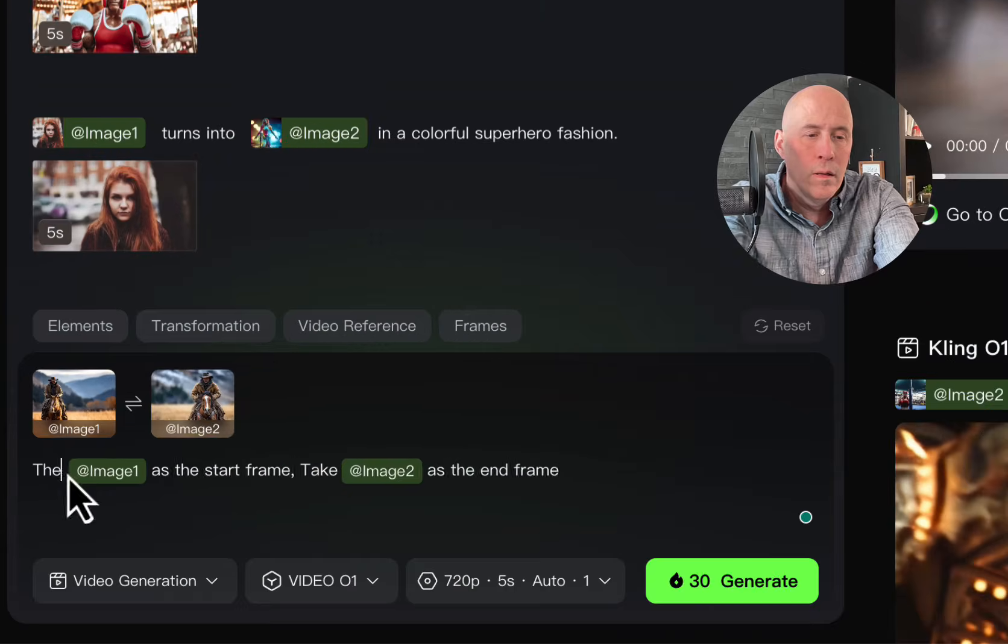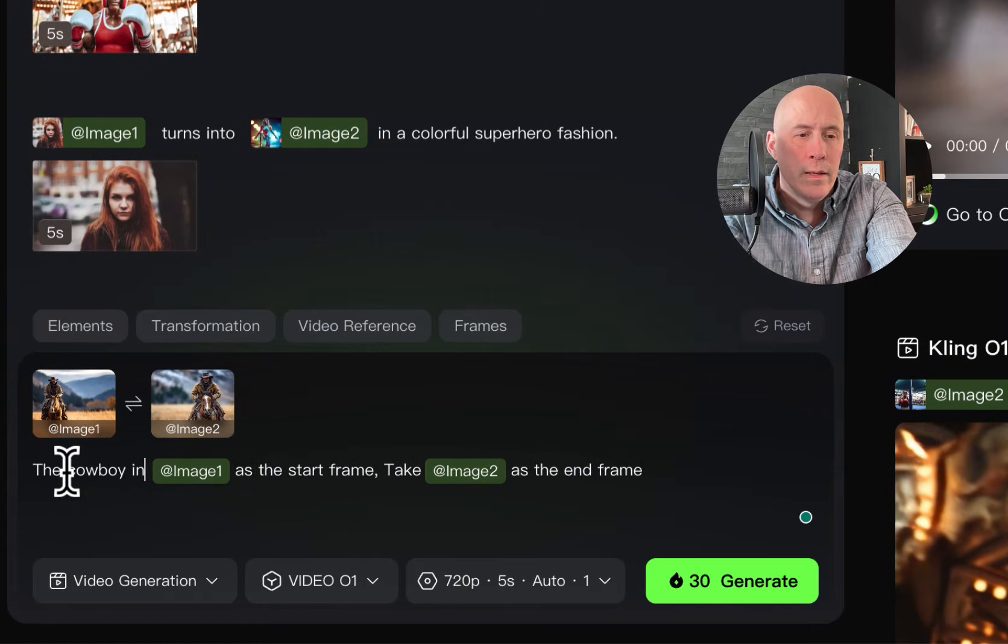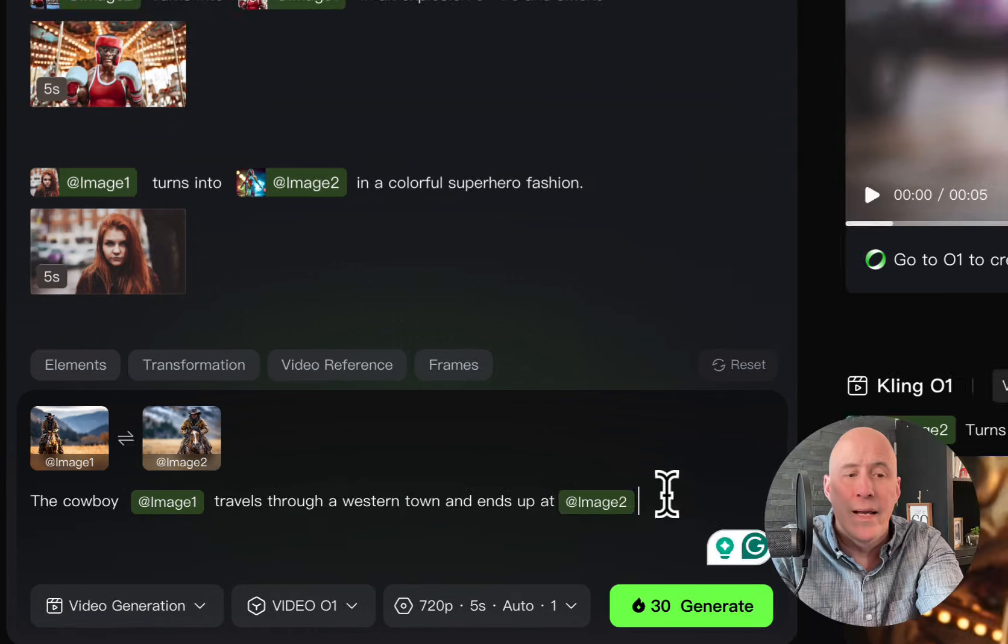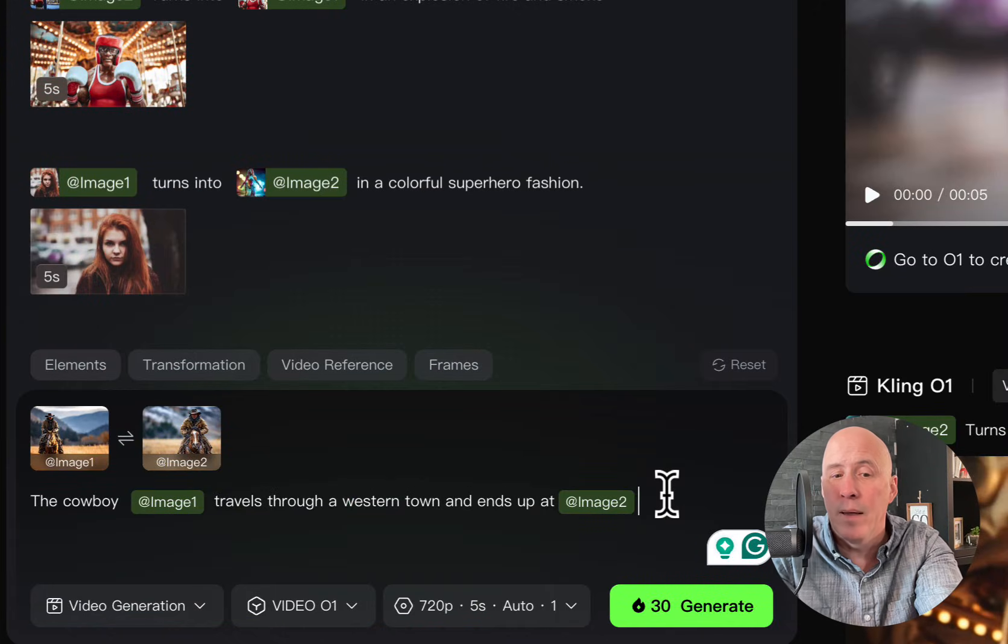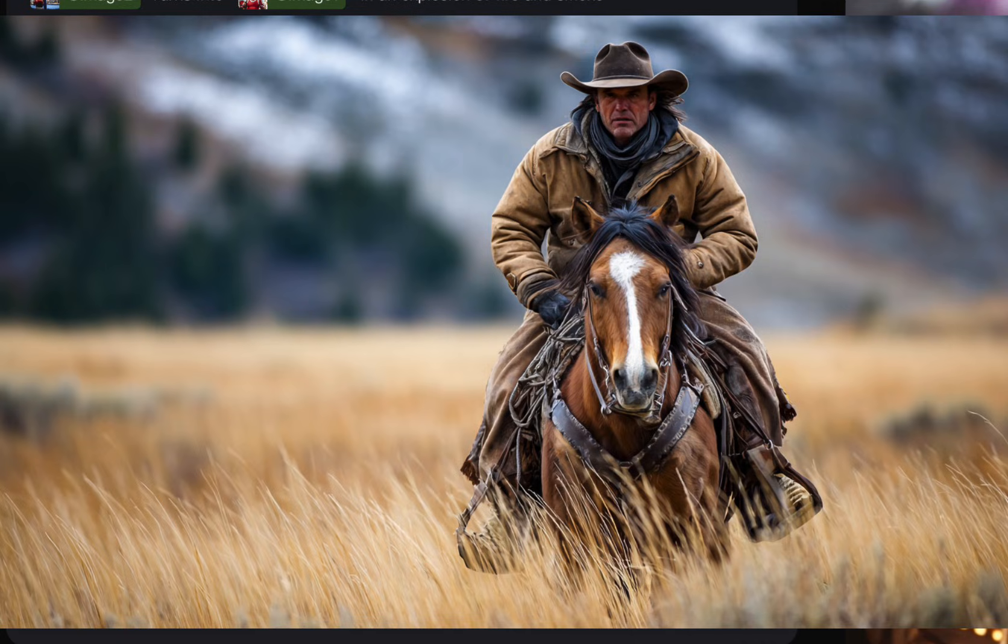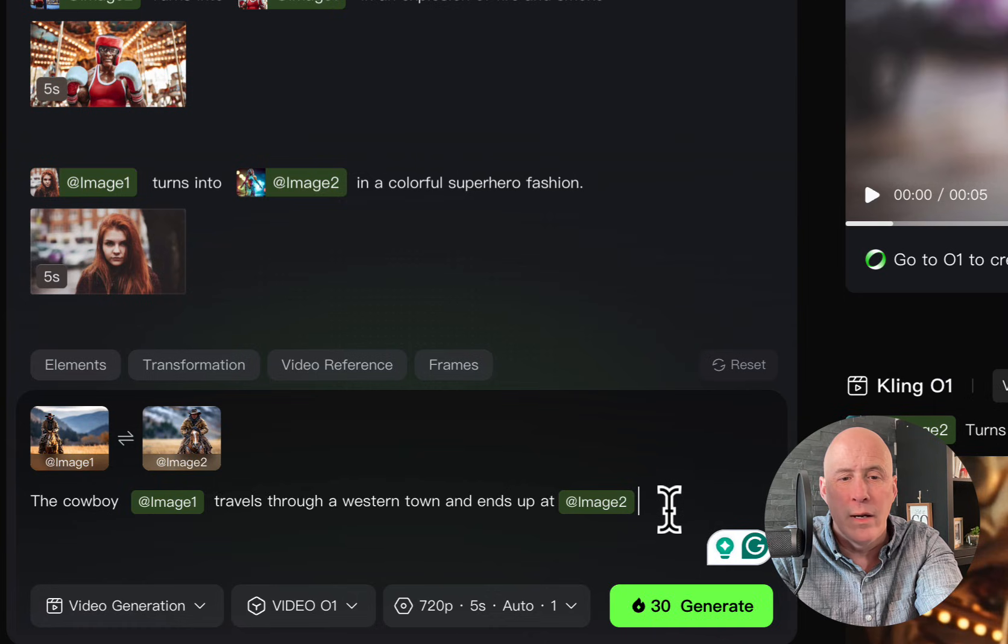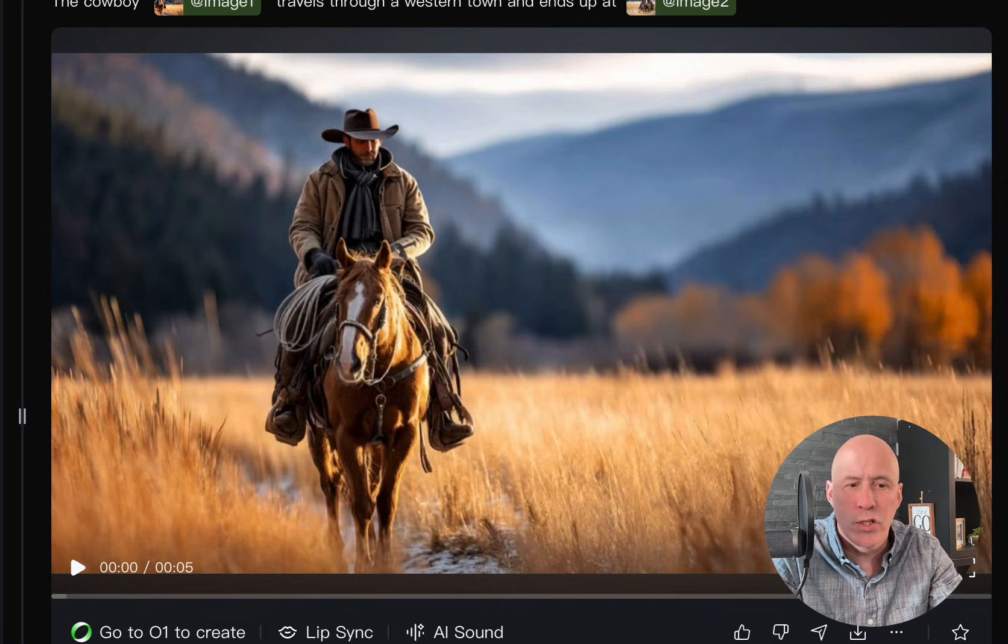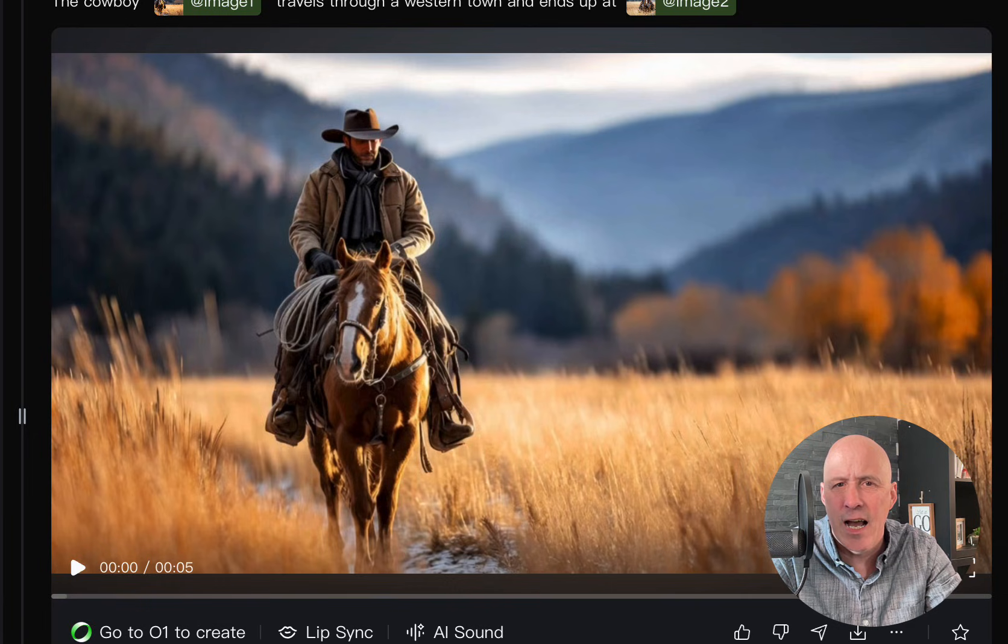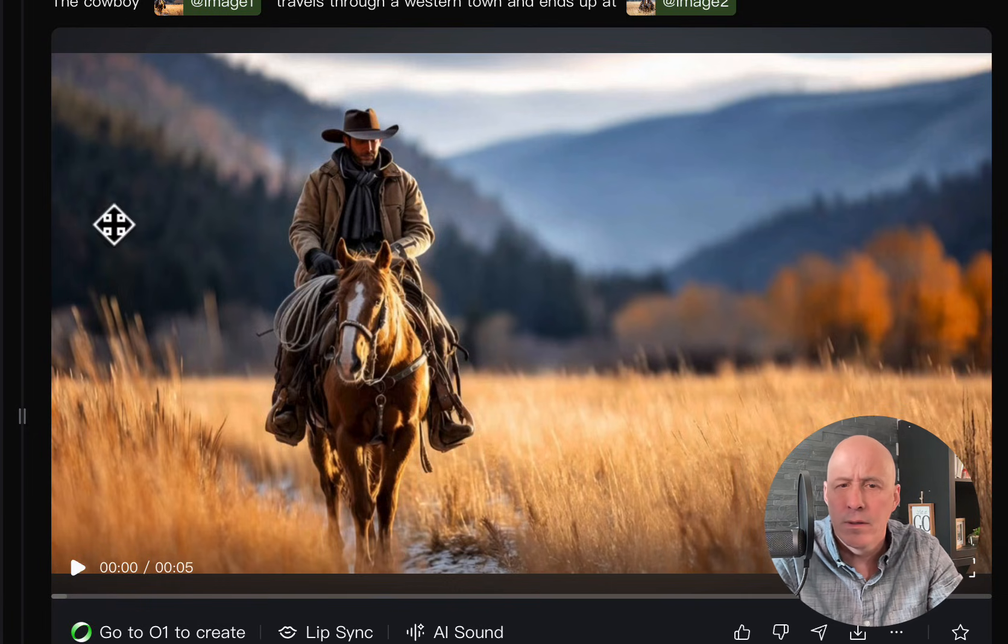Okay, image one, the cowboy in image one. A cowboy at image one travels through a western town and ends up at image two. This is one that I have tried before. And let's see if it works out here. All right, so this one is more like a story. Actually, I probably should have increased the time frame. But we have five seconds. Let's see what happens.